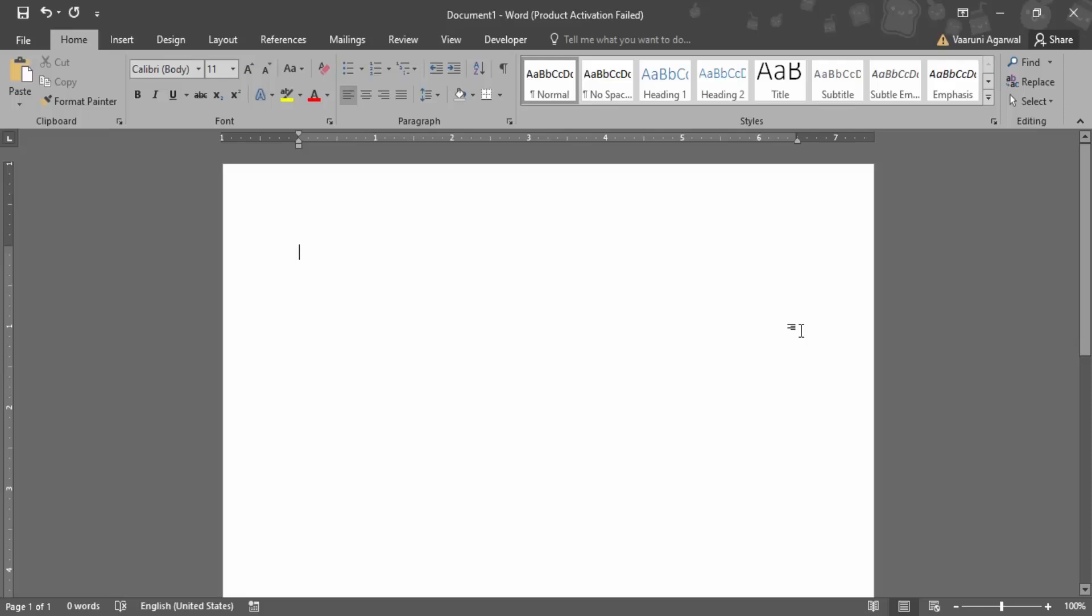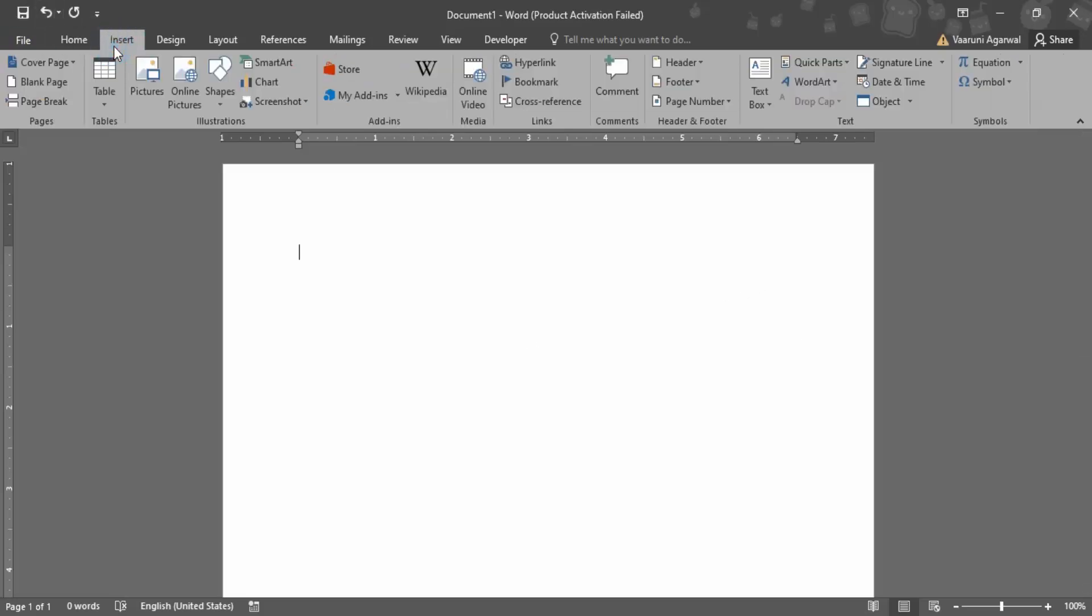In this video we are going to see how we can insert a text box in Microsoft Word document and what is the importance of this text box. So first of all, let's see how we can insert one. Since we need to insert something, you might have guessed it, we need to go to the Insert tab.